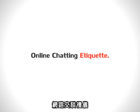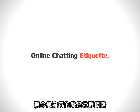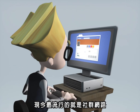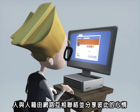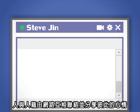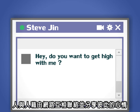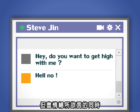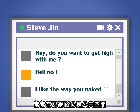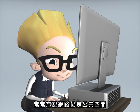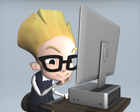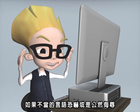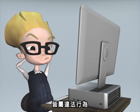Online Chatting Etiquette. In recent times, online social networking communities are all the rage. People stay in touch and share their current state of mind with one another via the internet. But while chatting freely, we often forget that the internet is still a public space. Using inappropriate language to threaten or humiliate others is illegal.